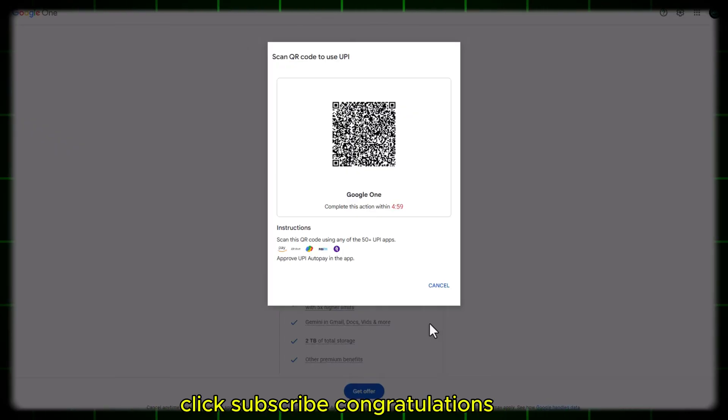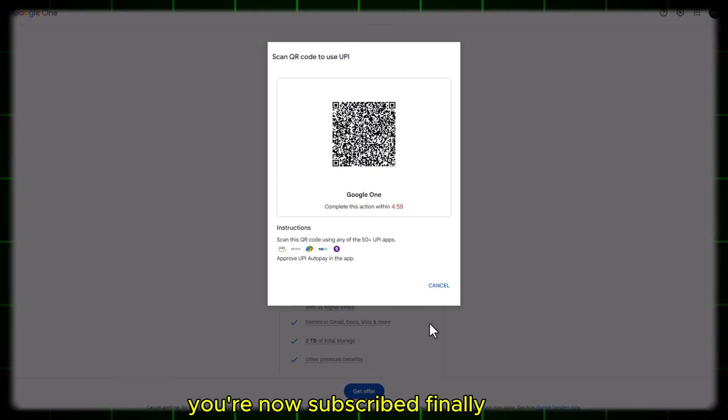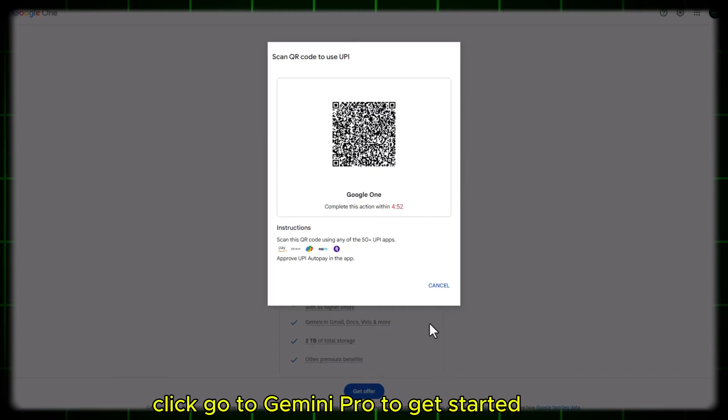Once that's done, click Subscribe. Congratulations, you're now subscribed. Finally, click Go to Gemini Pro to get started.